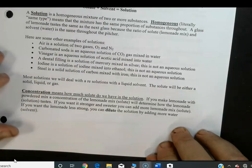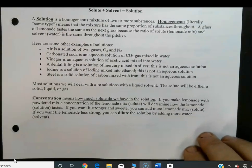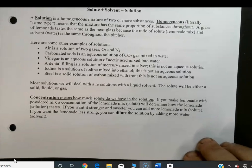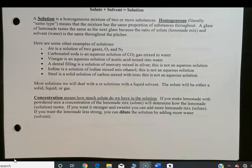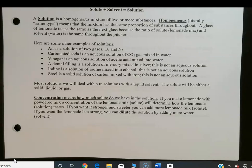Most solutions we deal with will have a liquid solvent. The solute can be solid, liquid, or gas, but the solvent is usually going to be a liquid and usually water. Concentration means how much solute we have in the solution. If you make lemonade with powdered mix, concentration determines how it tastes — more mix means stronger flavor, and you can dilute the solution by adding more water.